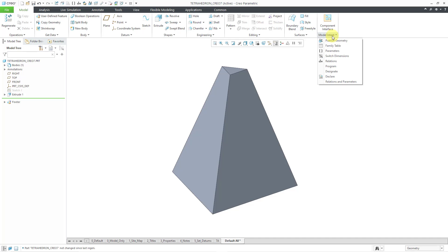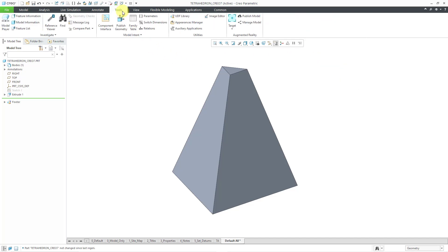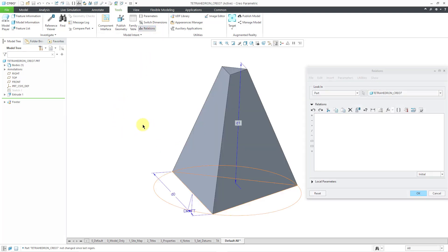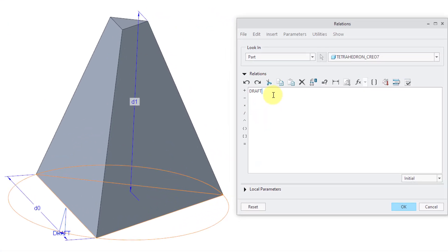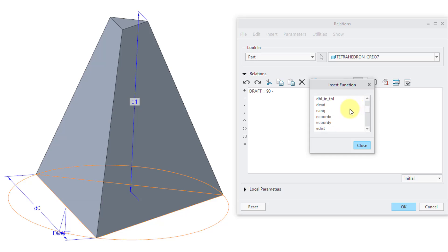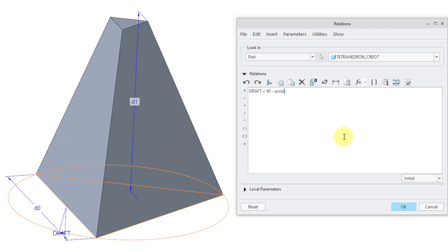Now let's write our relation to turn this into a tetrahedron. I will go to the Model Intent Overflow menu — here's the Relations command. You can also get to it from the Tools tab. Let me pick the Extrude, and here we have that Draft angle. This Draft is going to be equal to — and this should be a positive value because of how I created the Draft angle feature. So let's try the value of 90 minus, and then we're going to use the arc cosine function. There's a definition for this angle based on geometry. You can use the f(x) button and find all available functions — way up at the top, here we have arc cosine. I will double-click on that and paste it in.